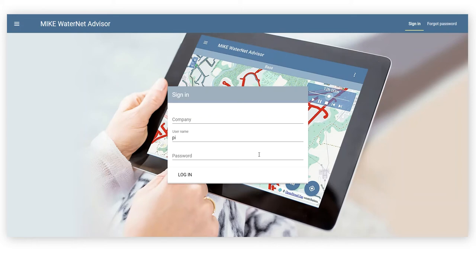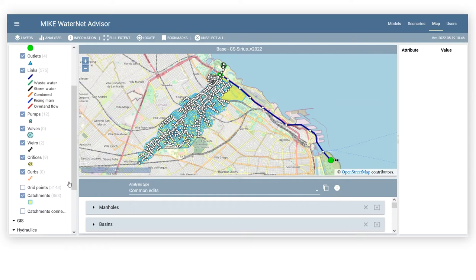Welcome to this quick tour of Mike WaterNet Advisor for Collection Systems. Mike WaterNet Advisor allows you to gain instant access to your collection system models using a web-based interface.